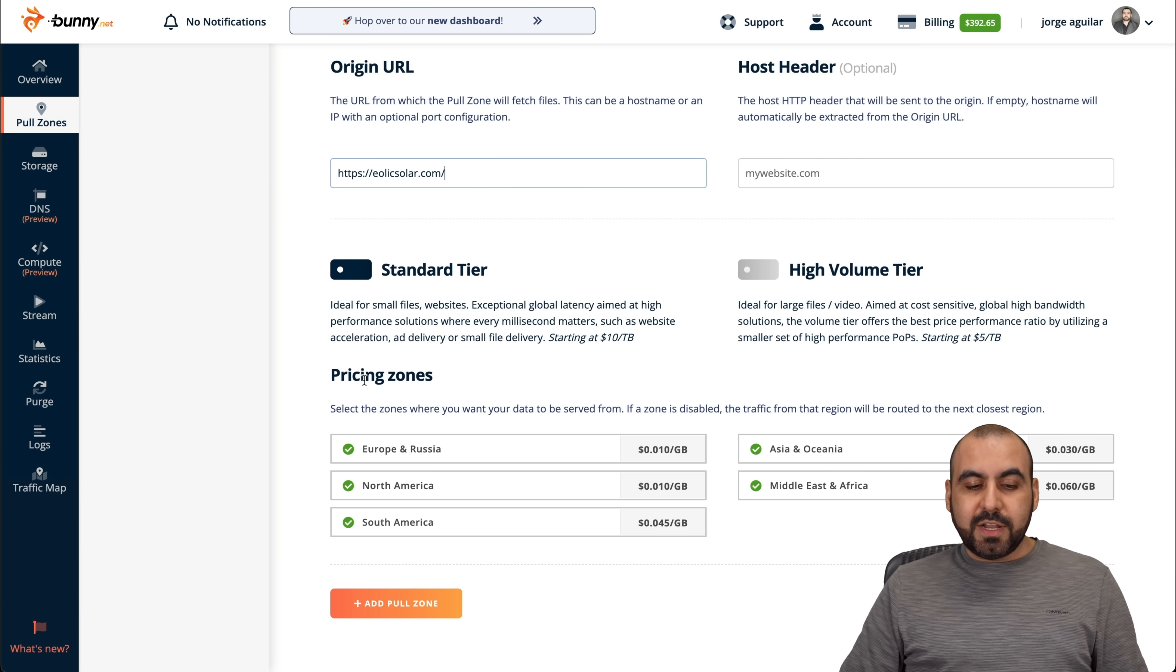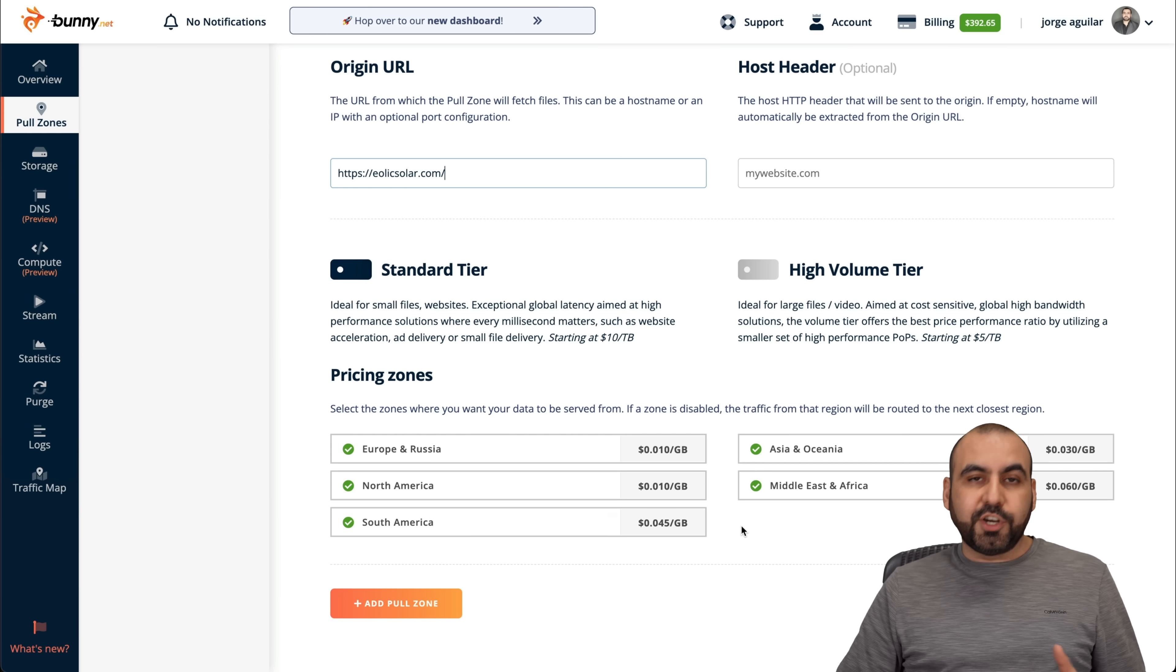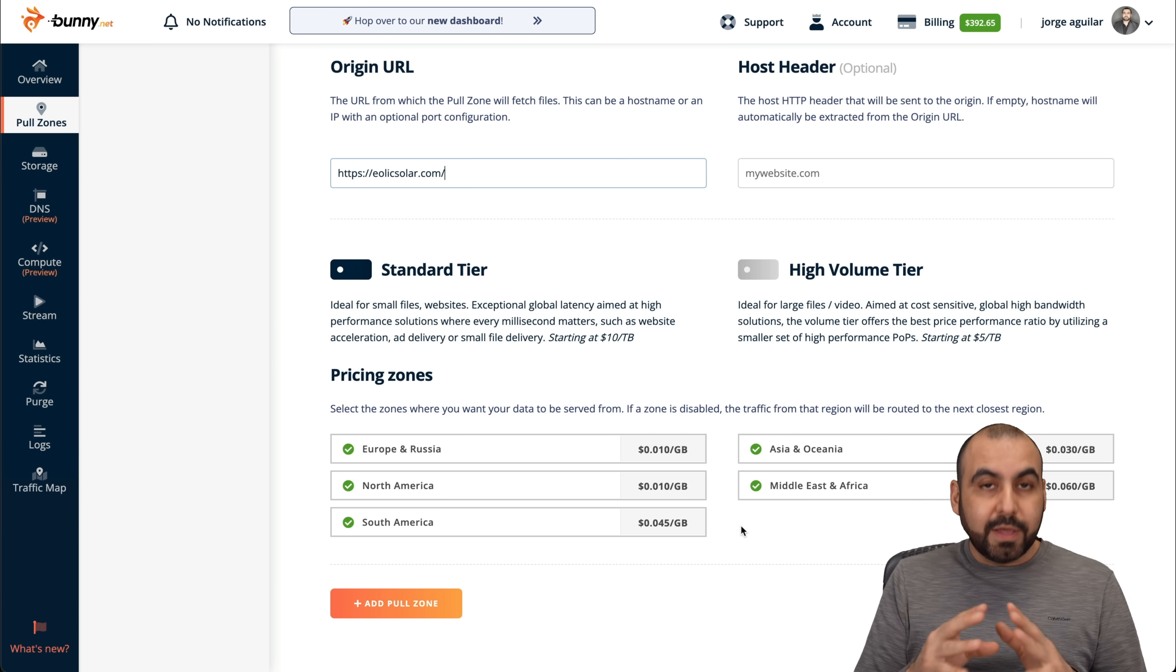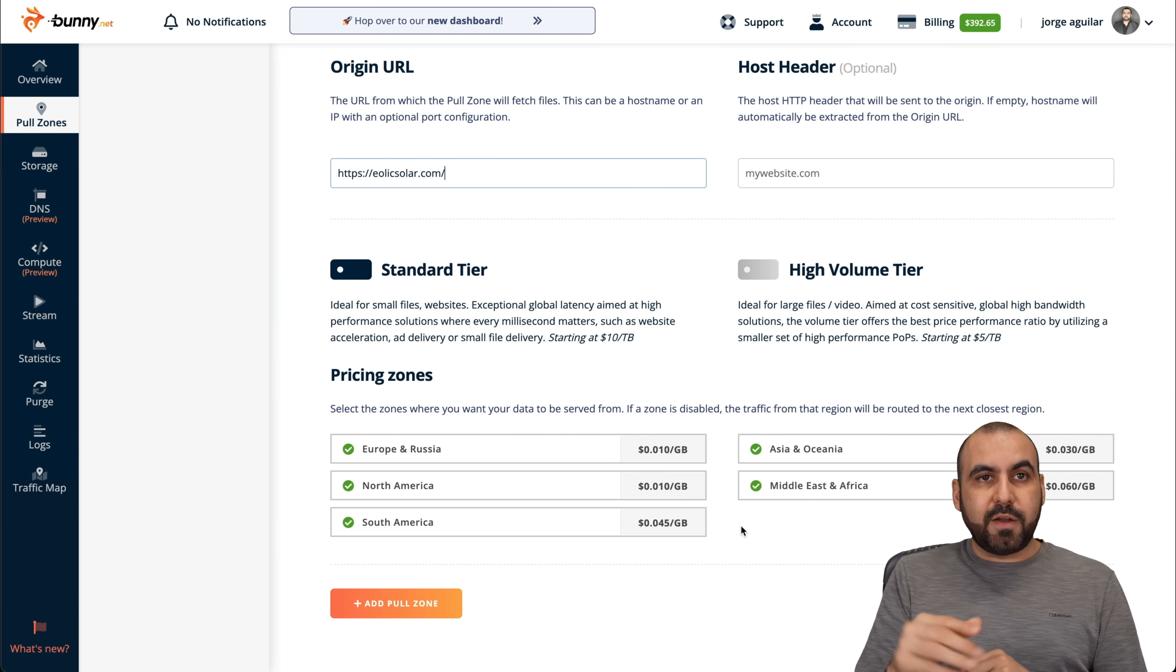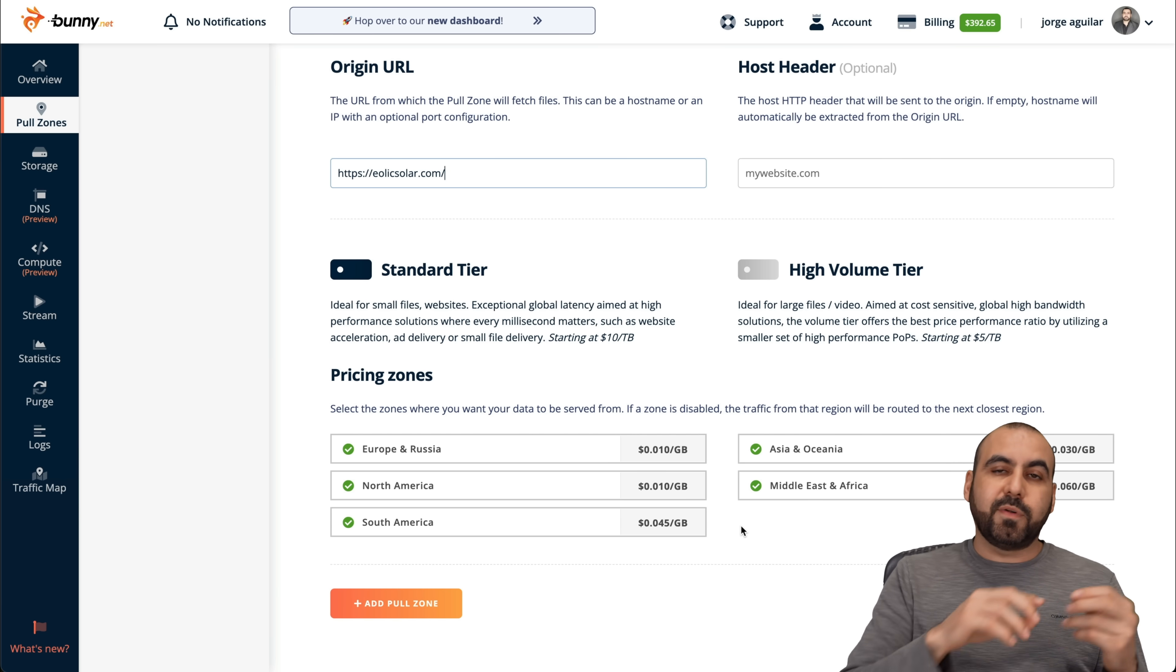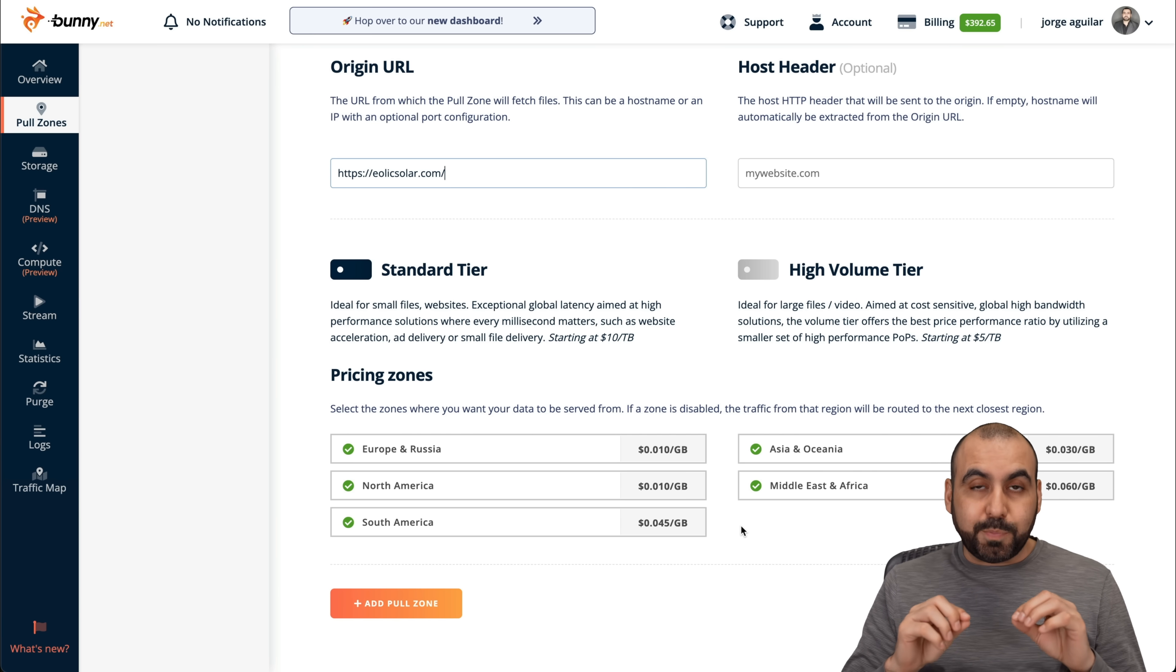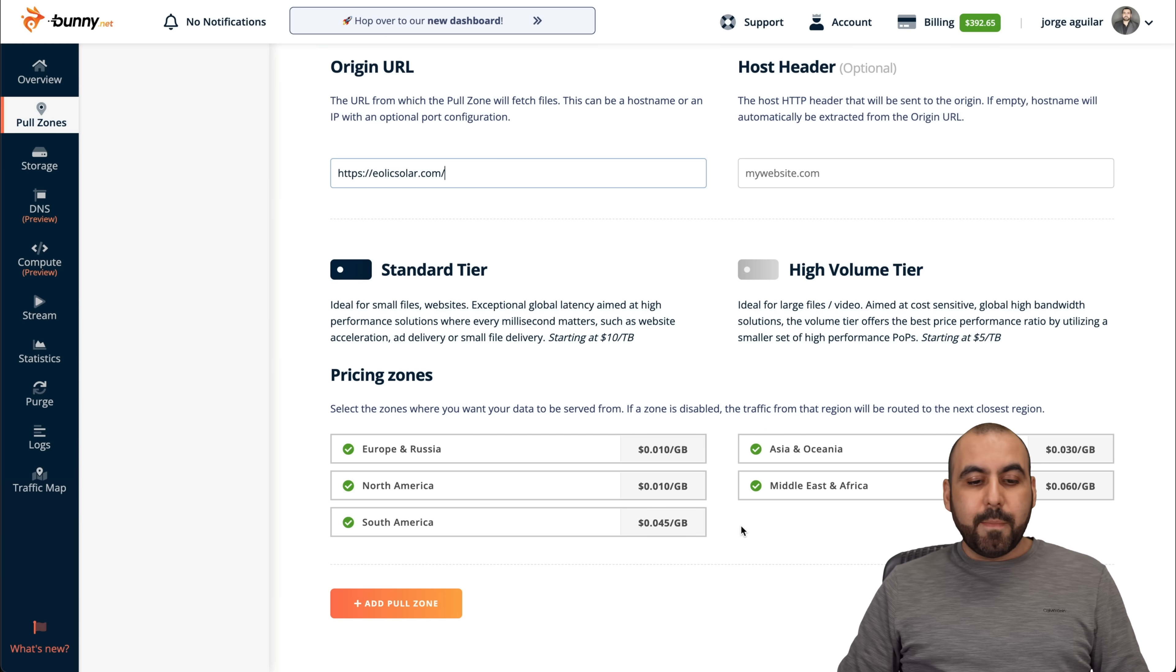And then you're going to select the pricing zones. If you select all of these, you're going to enable all the pops Bunny has from all over the world. That means that when someone is surfing your website from Russia, from China, from Los Angeles, it's going to get great speed because it's going to load it from a near pop from Bunny.